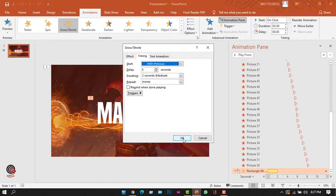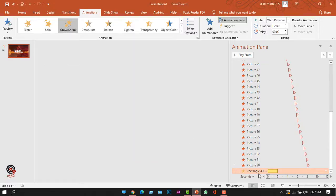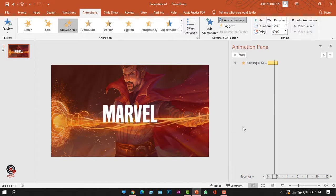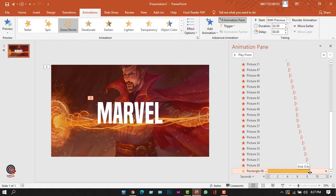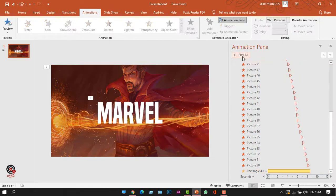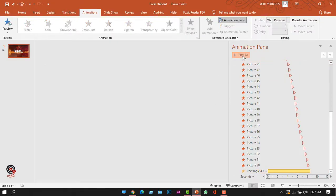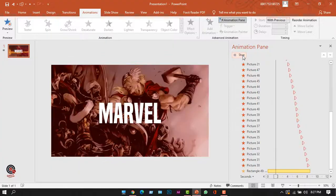I'll click OK. Now in the timeline I can adjust the duration by dragging — I'll extend it to the end point of the previous animations. Clicking Play All, I can preview the animations.